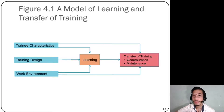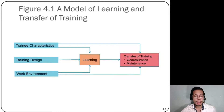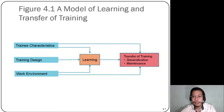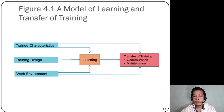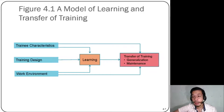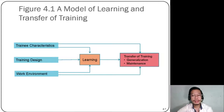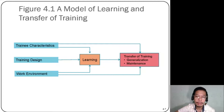Table 4.1 also presents the model of learning and transfer of learning, which has three characteristics. Number one is trainee characteristics, discussed in the previous chapter during needs analysis and specifically person analysis — identifying what the trainees are like. Second is training design, which will be discussed in following chapters on how to create and draft training. Lastly is the work environment — where training is conducted. Since most of us are now working virtually, training is expected to be done online. All three characteristics contribute to learning, and once learning occurs, there should be transfer of training — generalization and maintenance of that learning.